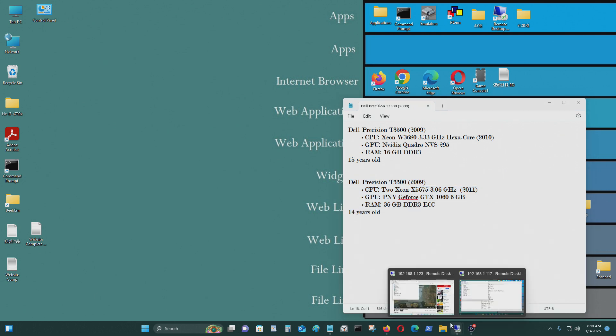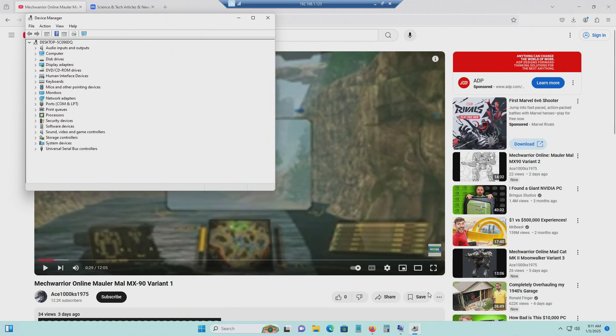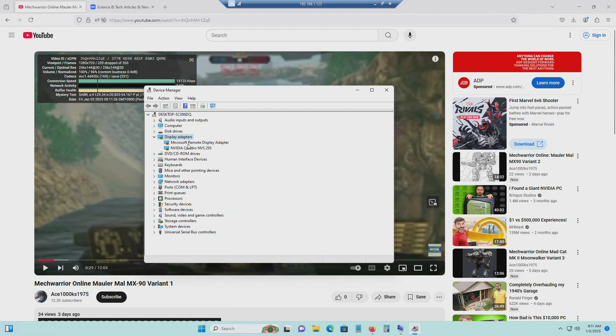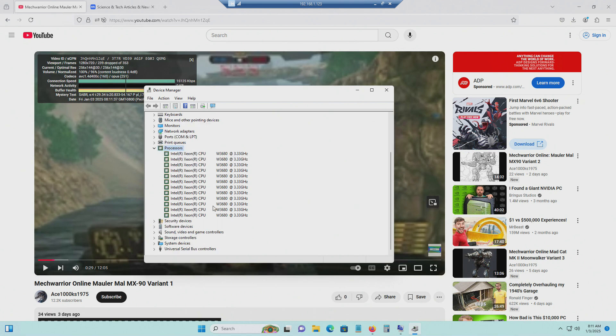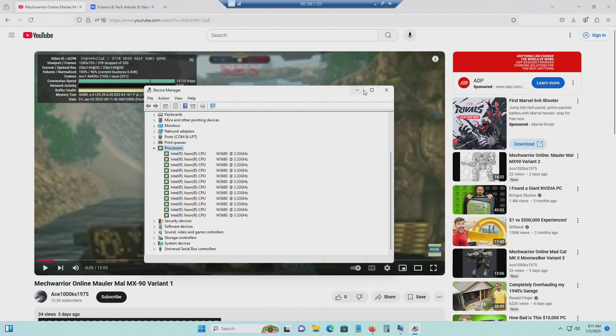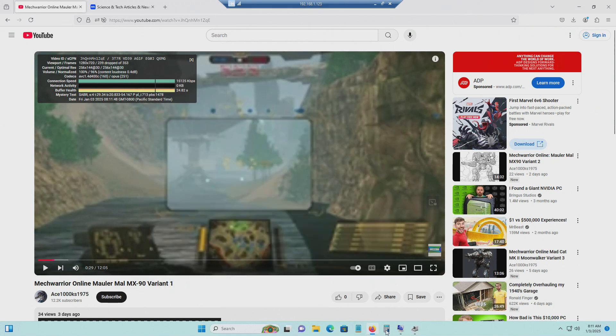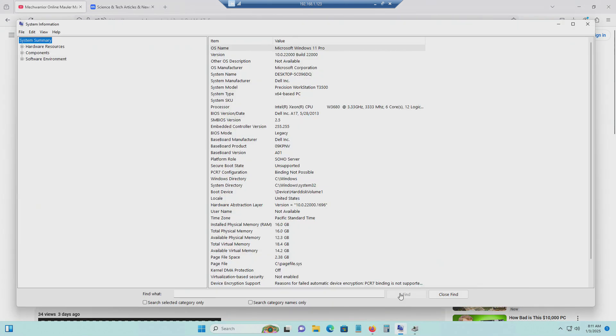Let's take a look at the first one, which is the Dell Precision T3500. So this is a video card that's in it, which is the NVIDIA Quattro NVS 295. This has 256MB of video RAM. Here is the processor, which is a Xeon W3680 hexa-core processor at 3.33 GHz. And as you can see, it has 16GB of RAM.